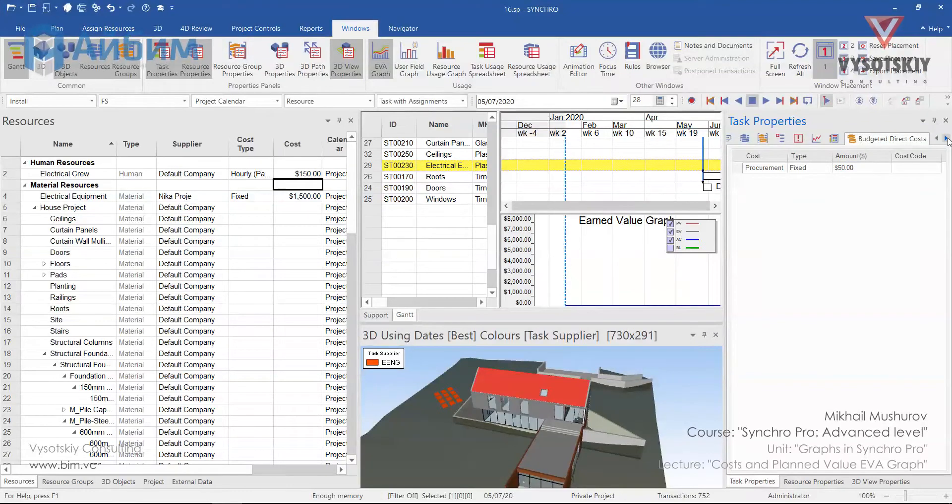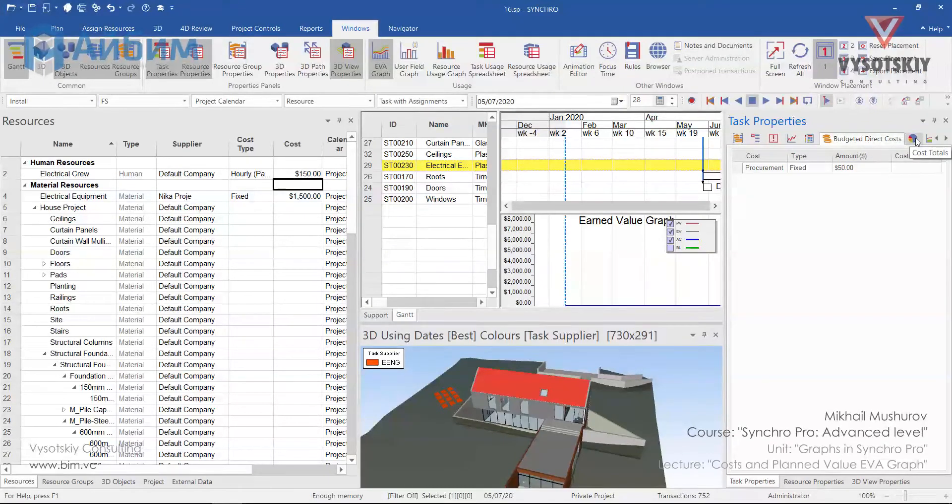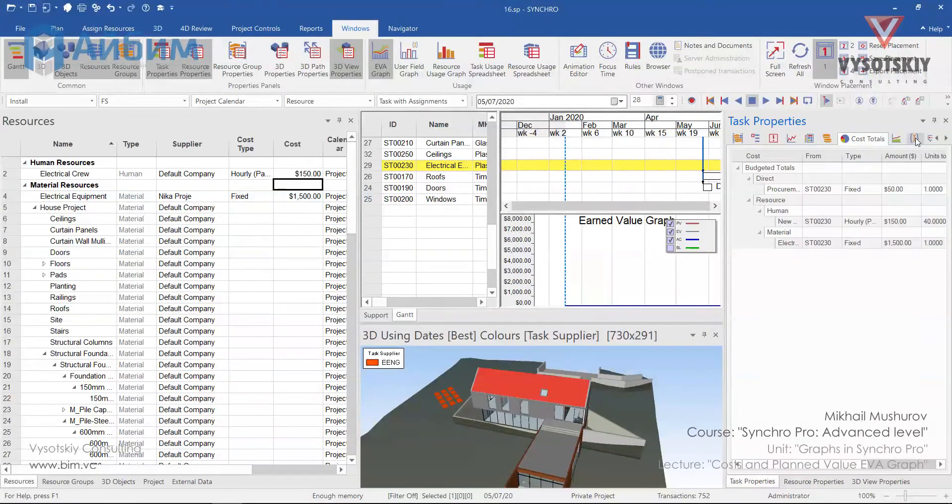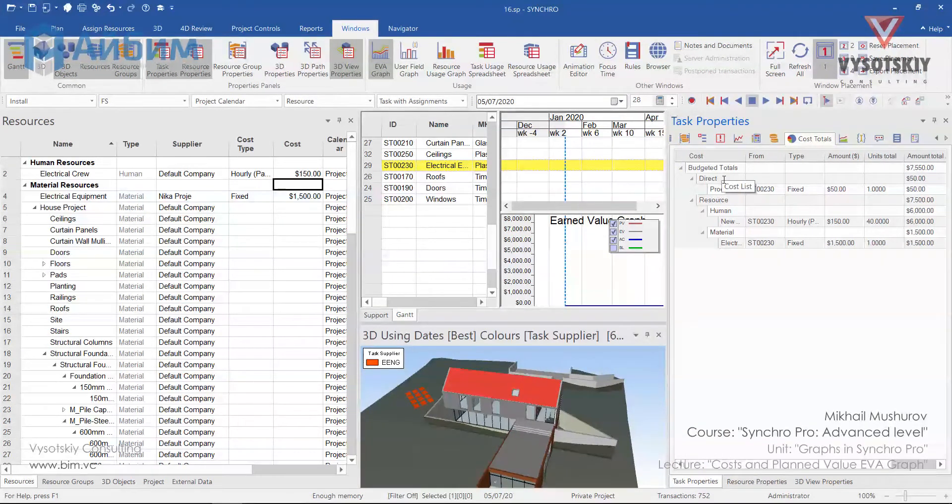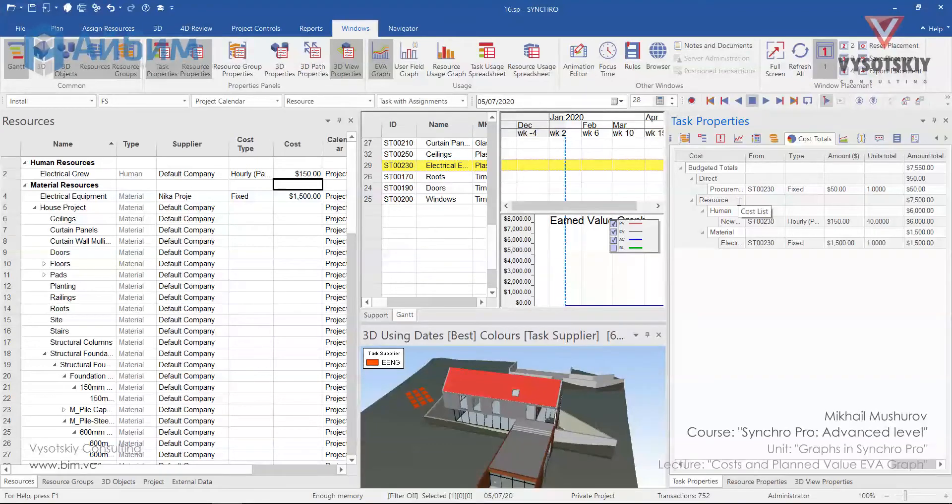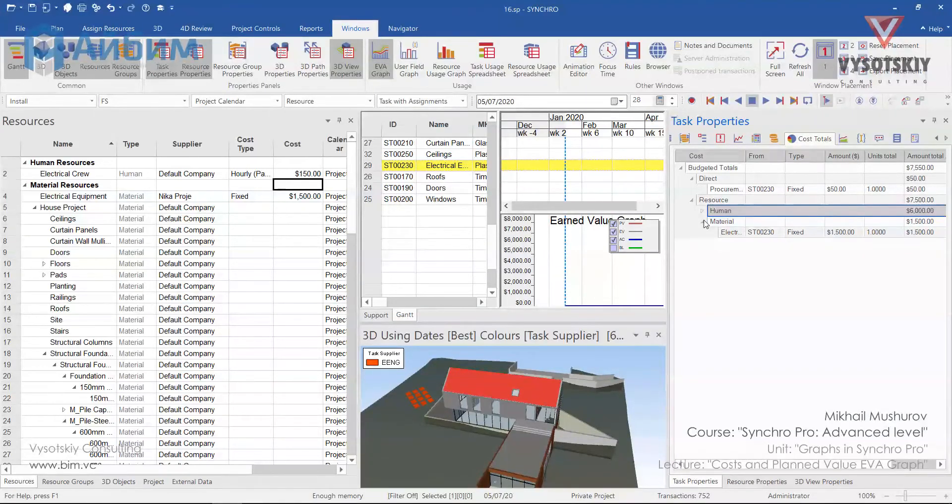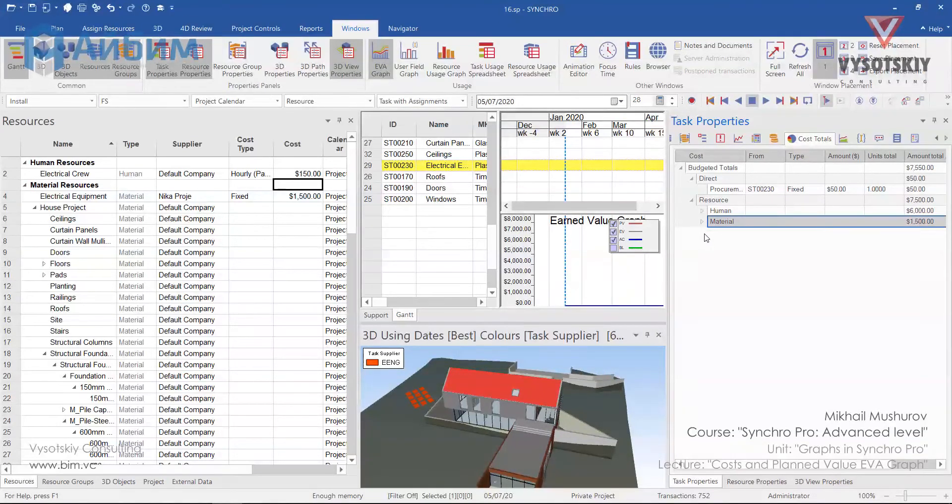Now we can open total costs. The pie chart next to the budgeted direct costs and see the totals. So the costs here are separated under the budget direct costs and resource costs, which are human and material. Also it might be equipment and location.